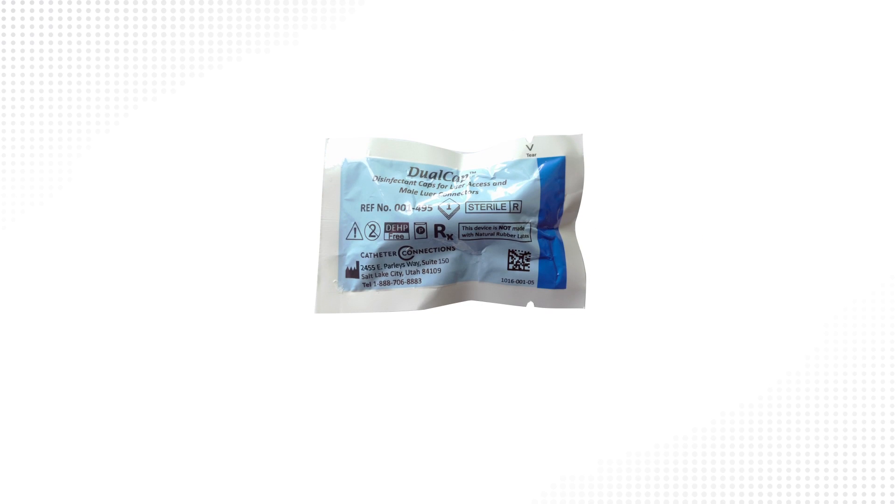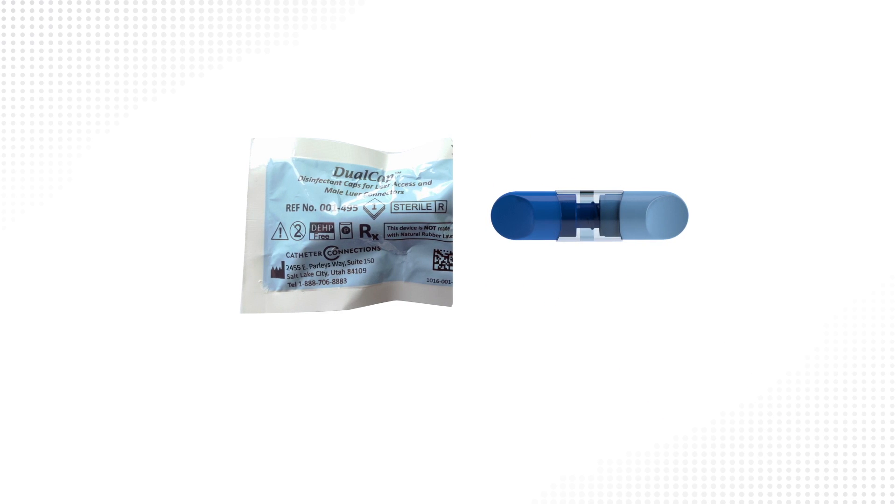To access dual cap in an individually wrapped pouch, gently tear open the perforated end of the pouch and carefully remove dual cap. Residual IPA on the exterior of dual cap may make the product slippery, so handle carefully.